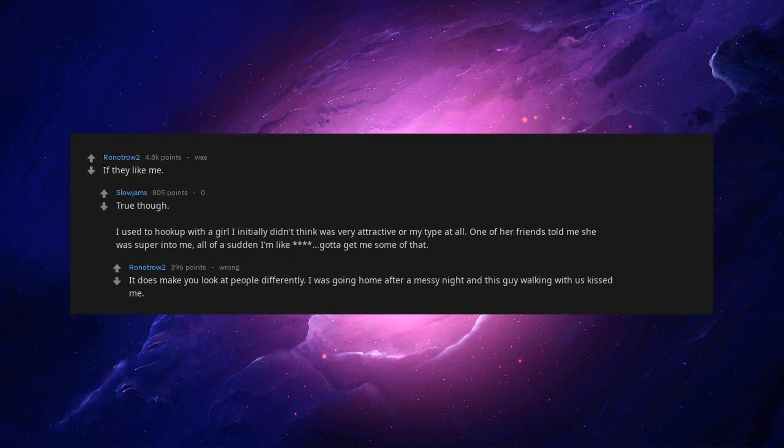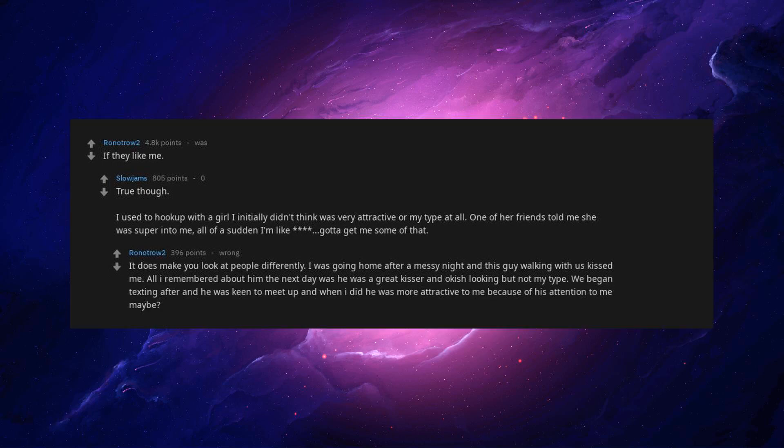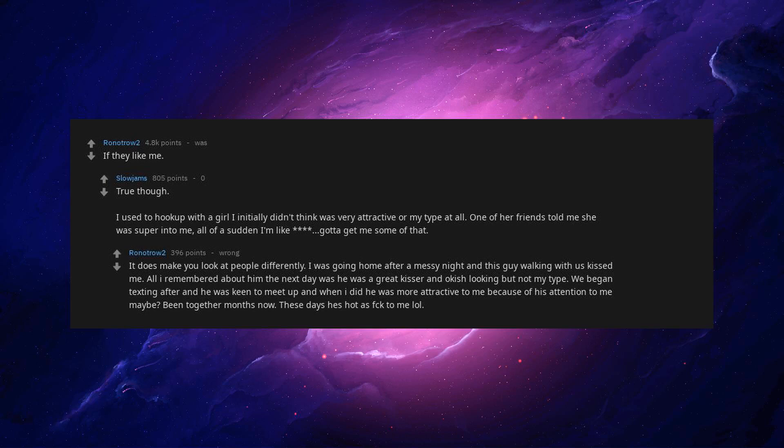I was going home after a messy night and this guy walking with us kissed me. All I remembered about him the next day was he was a great kisser and okayish looking but not my type. We began texting after and he was keen to meet up and when I did he was more attractive to me. Because of his attention to me maybe. Together months now. These days he's hot as fuck to me lol.